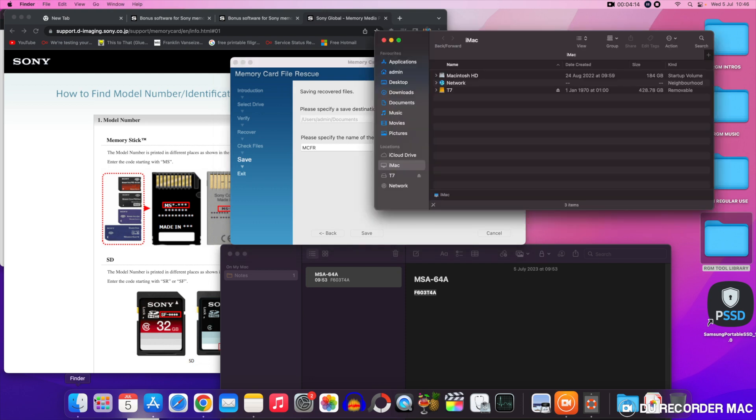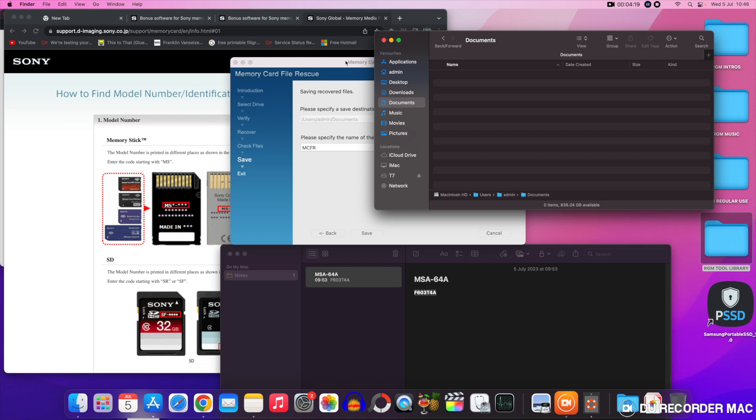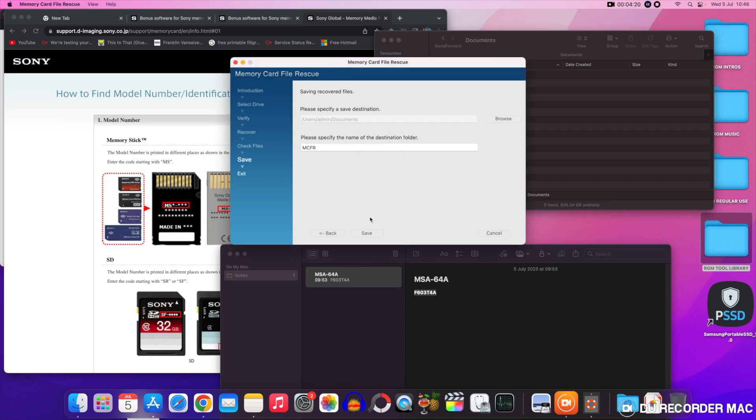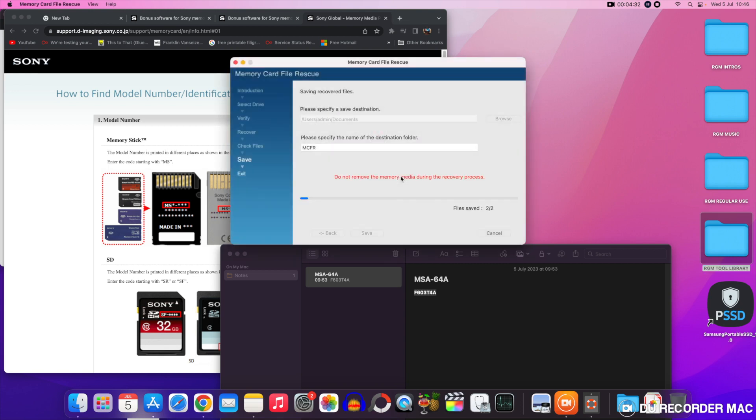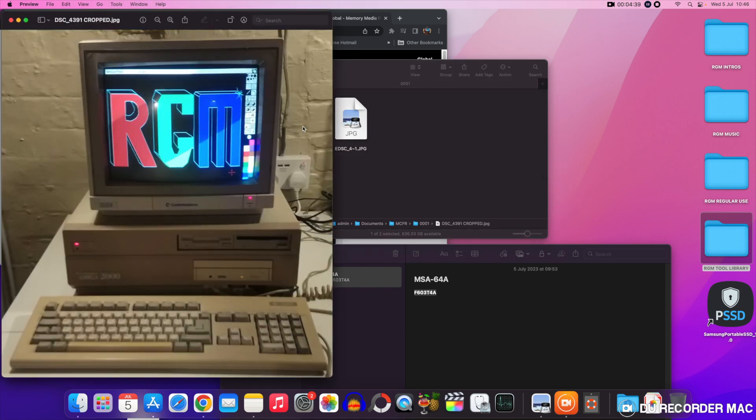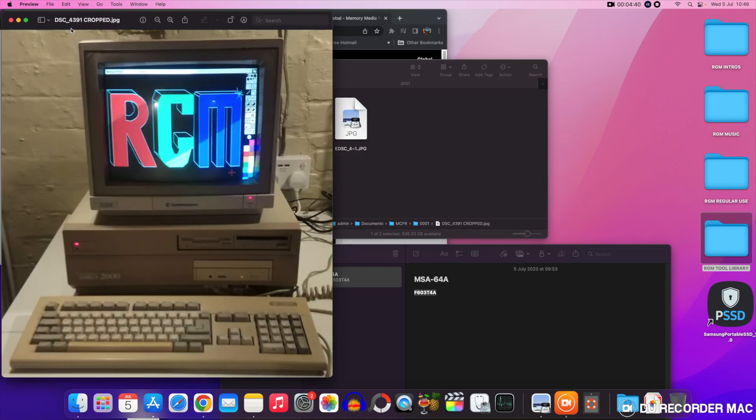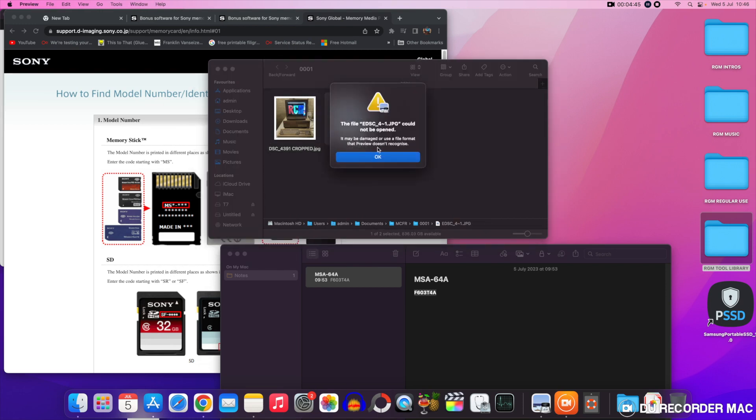At this point it'll ask to make a little folder for the file to go into on the actual computer itself. It doesn't go back to the memory card. Click save, click ok, and then you can display the file recovery location. And there are the two images I selected but as you can see only one of them has recovered.